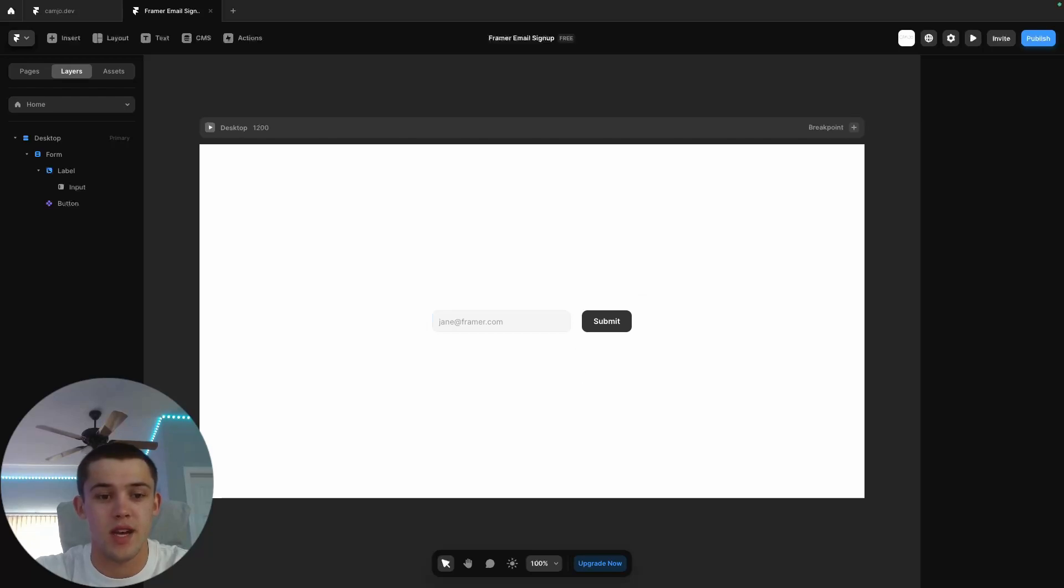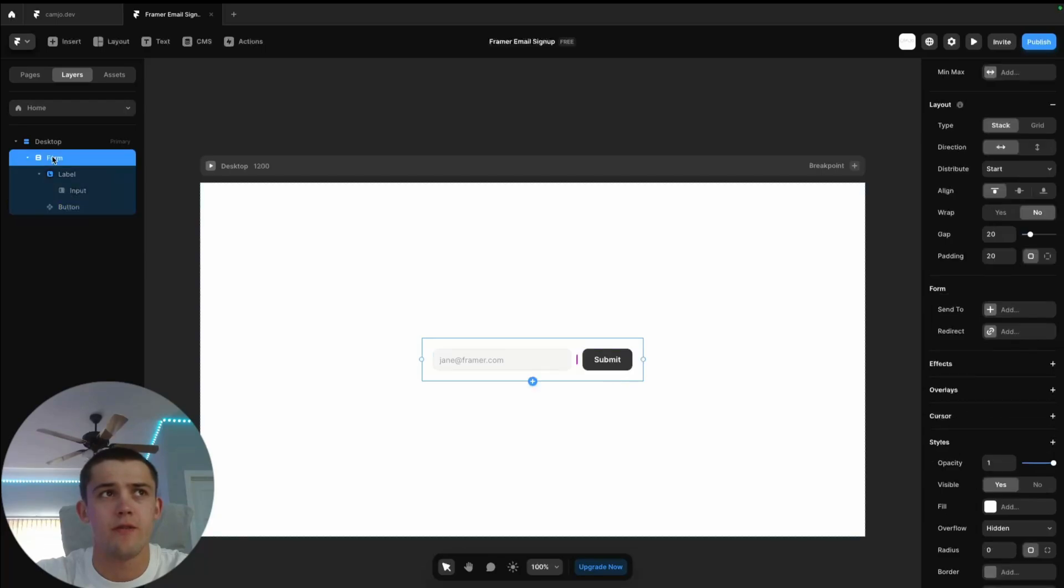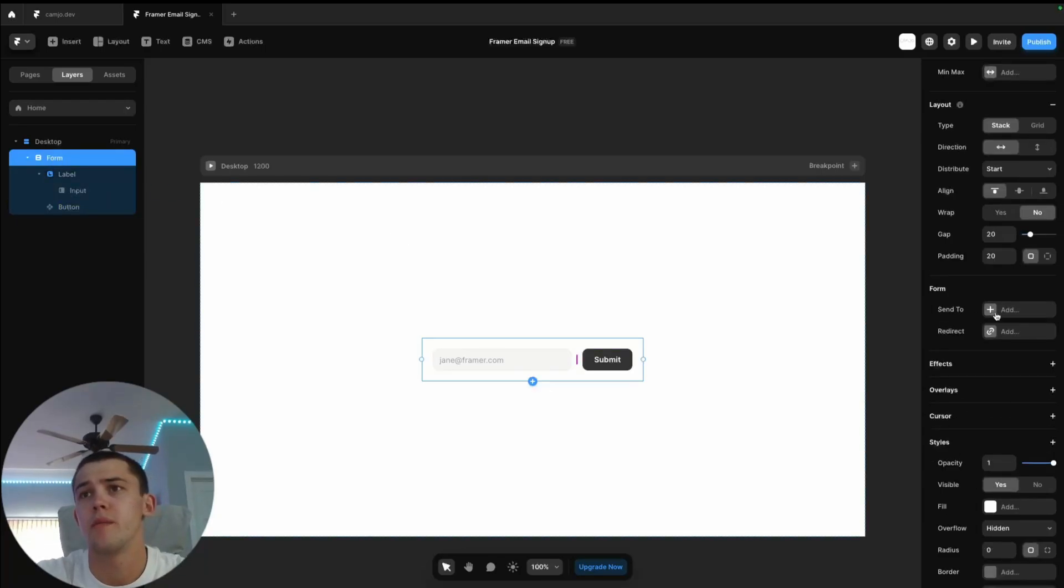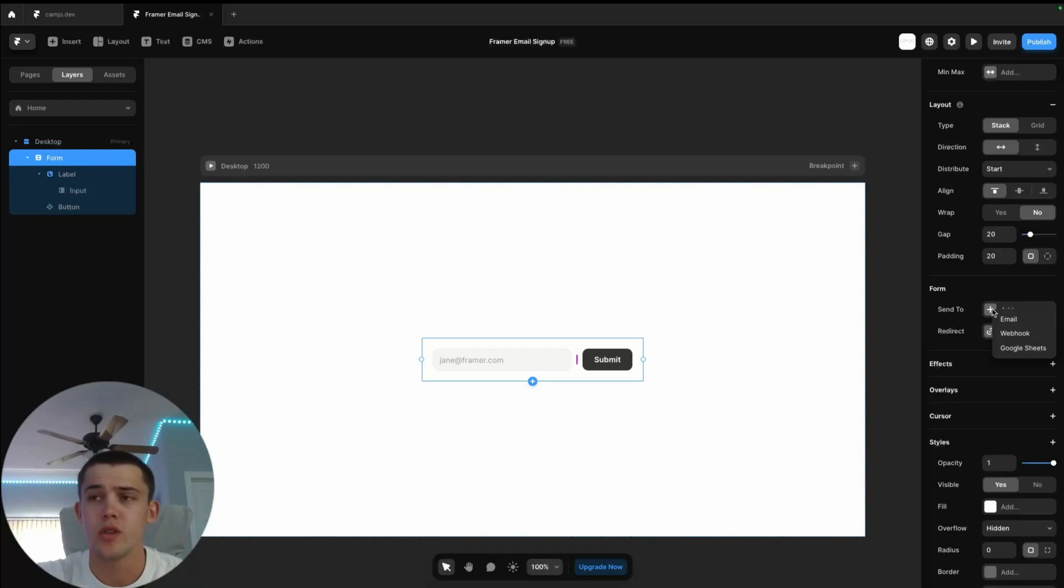If we click on the form here, we're given this new properties tab on the right called Form. Basically, we have two options: send to and redirect. When you click send to, you can see you have email, webhook, and Google Sheets.